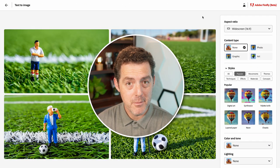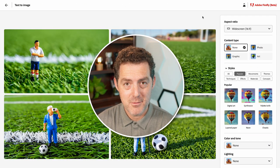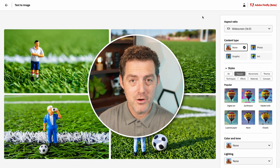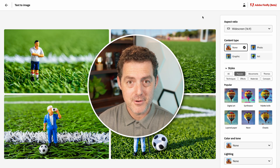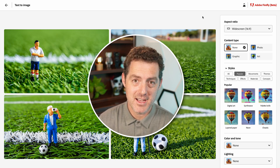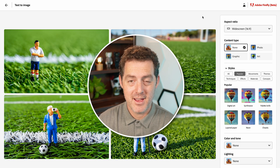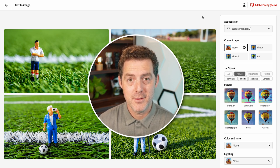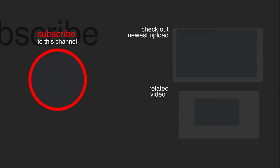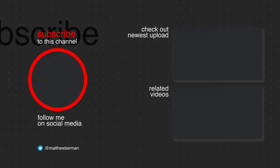So that's it for today. Let me know what you think in the comments below. If you have any of your own images, please feel free to share them — I'd love to see them. If you liked this video, please consider giving a like and subscribe, and check out some of my other videos.